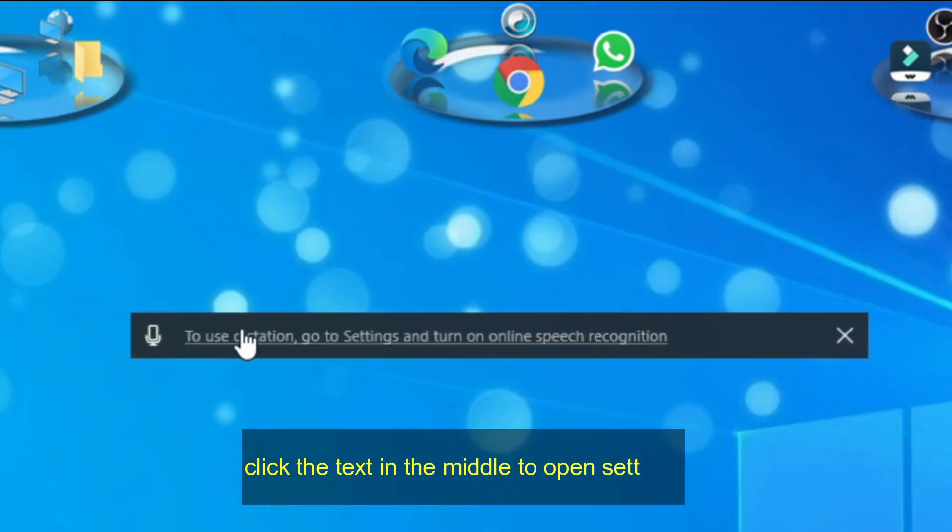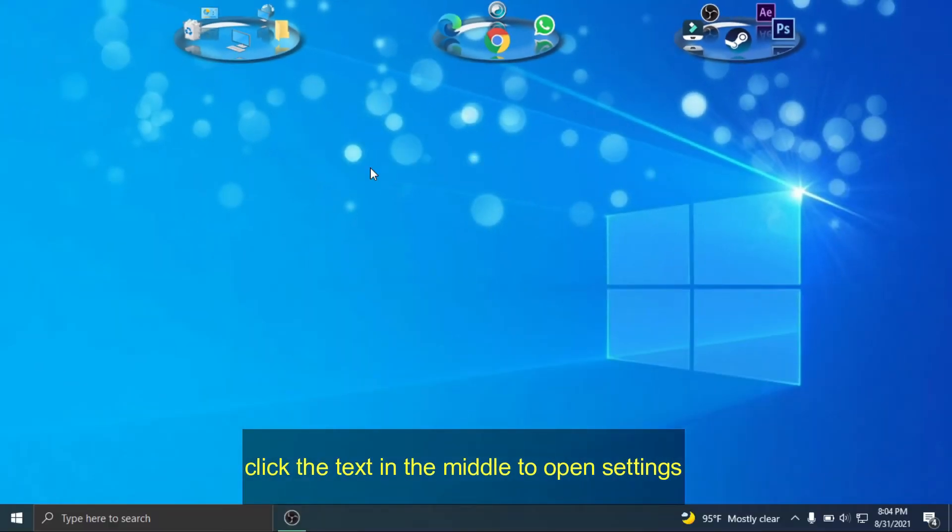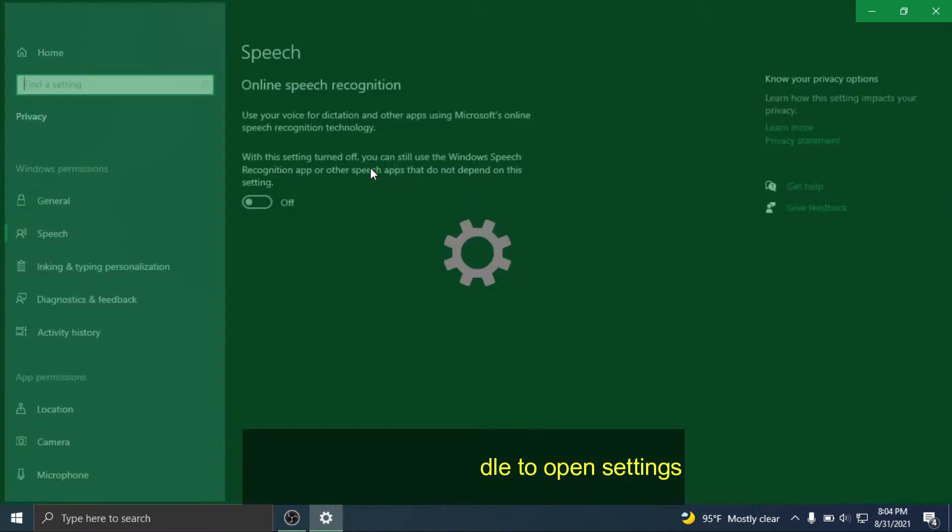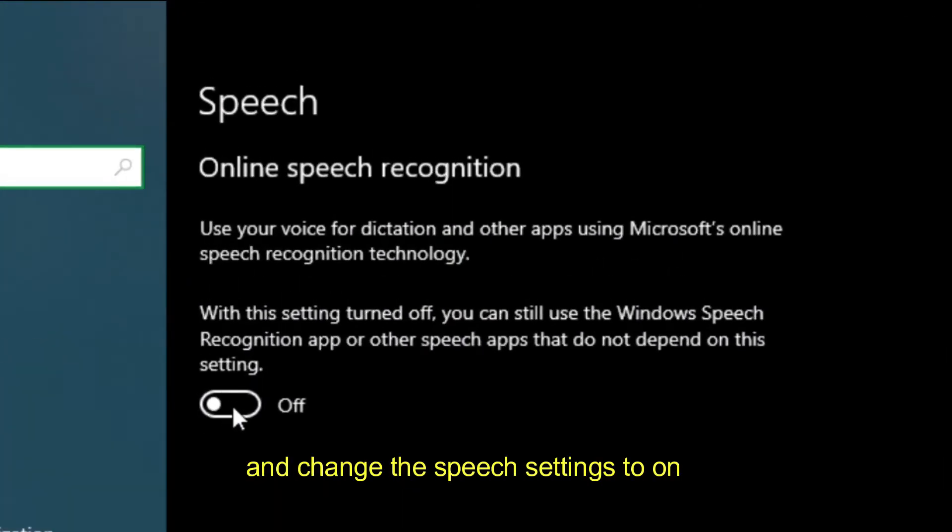Click the text in the middle to open settings and change the speech settings to on.